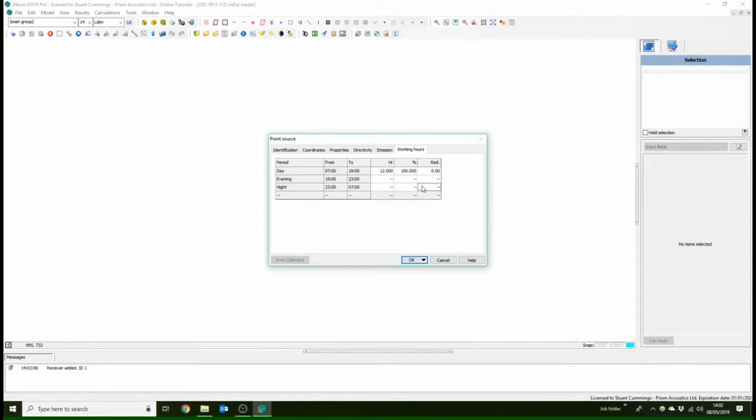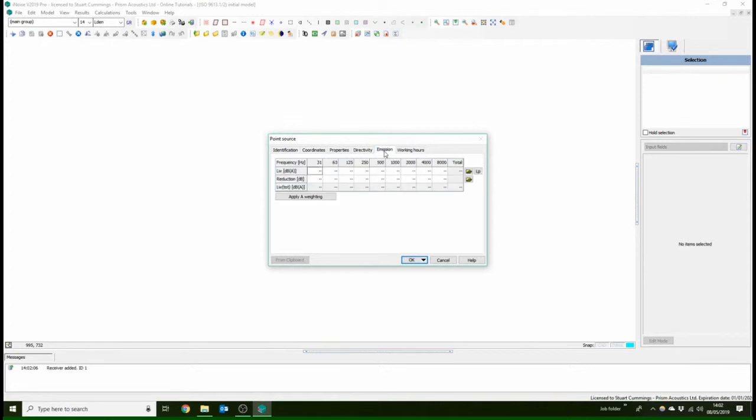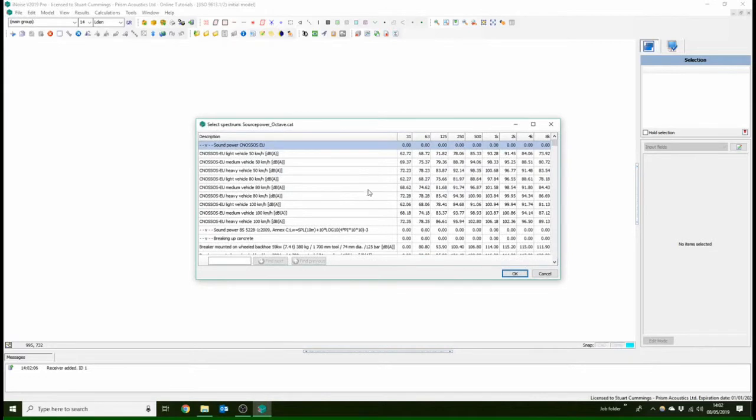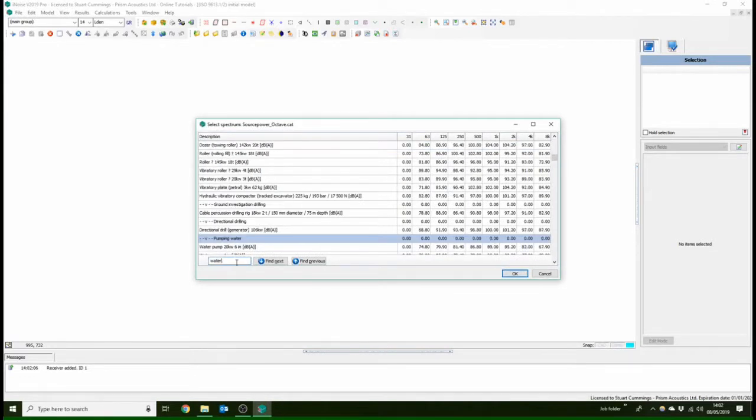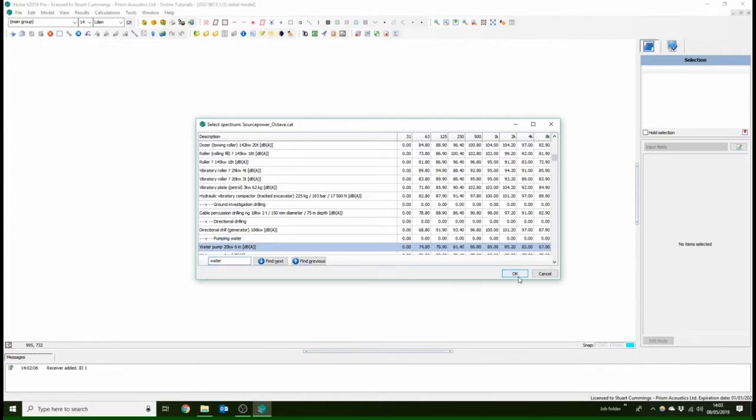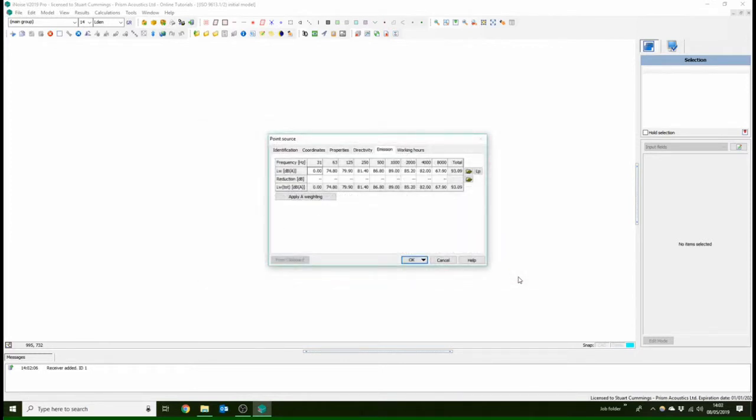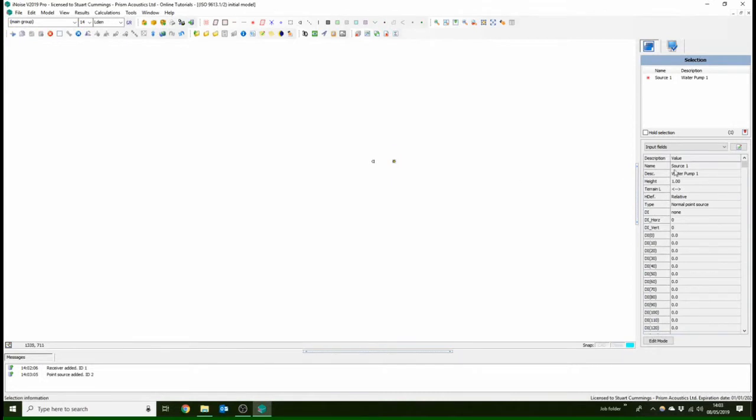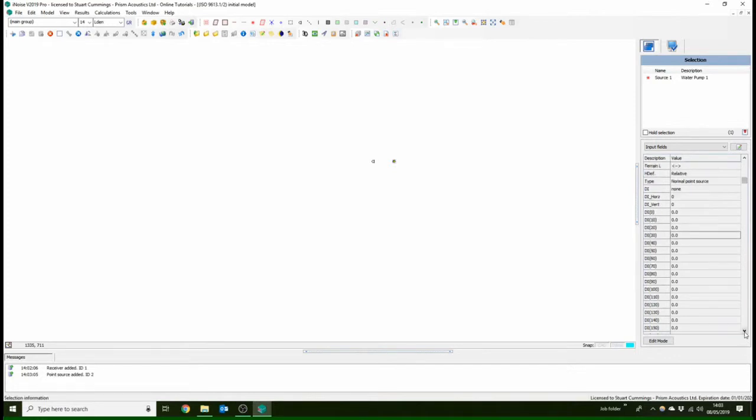And the same power levels, we do have some presets here that are from the British standard 5228, I believe, off the top of my head. And we're going to put that in for the water pump. You can see down here these are all of the values that have been input. There's no directivity, so that's a spherical point source at the moment. And then you can see the sound power levels per octave band there.